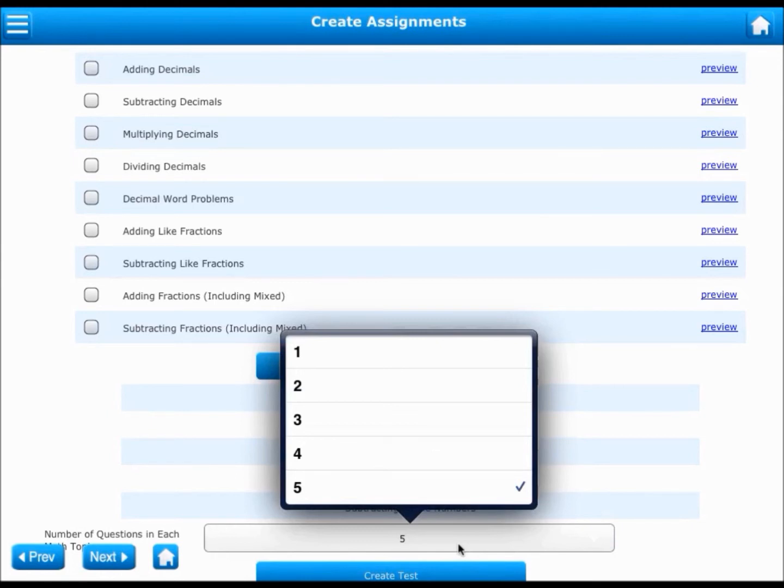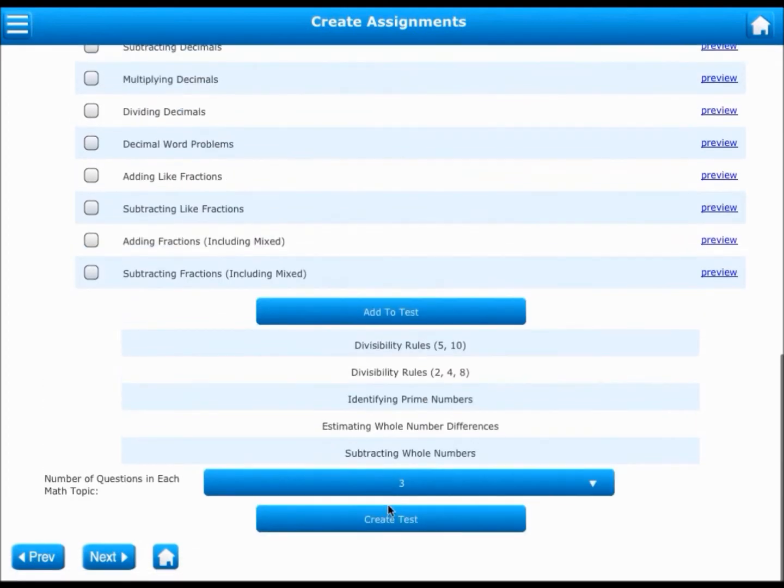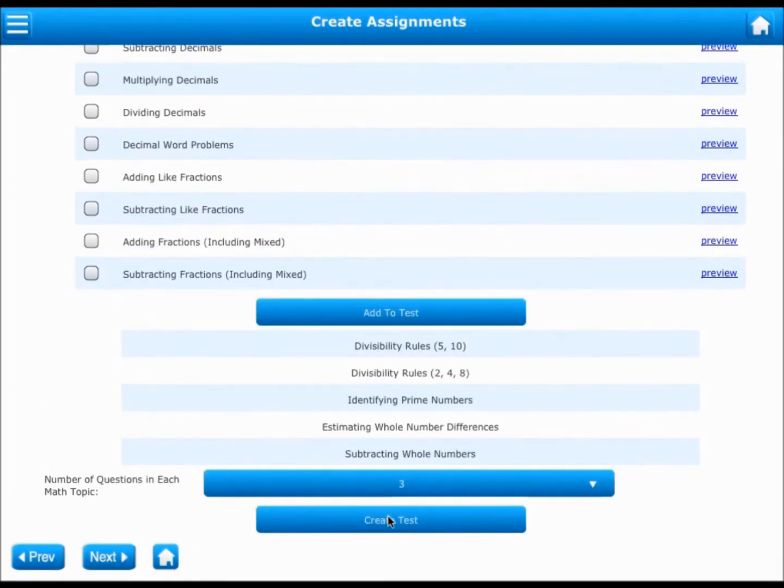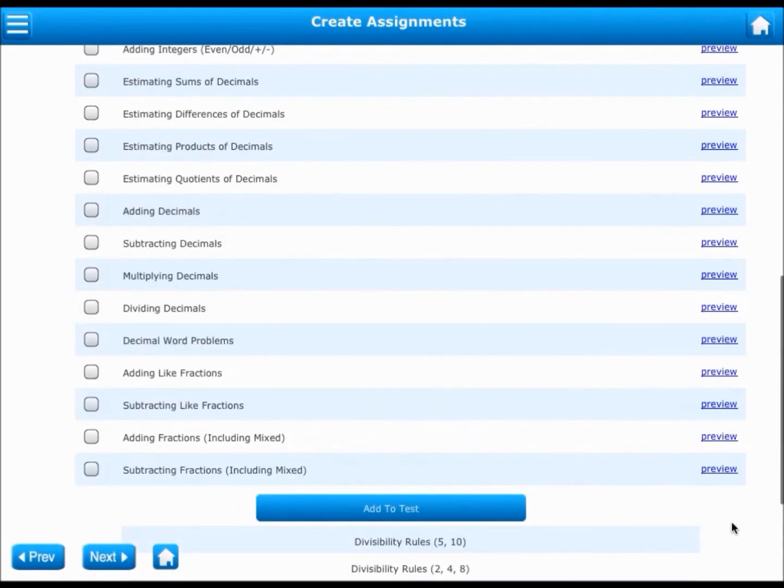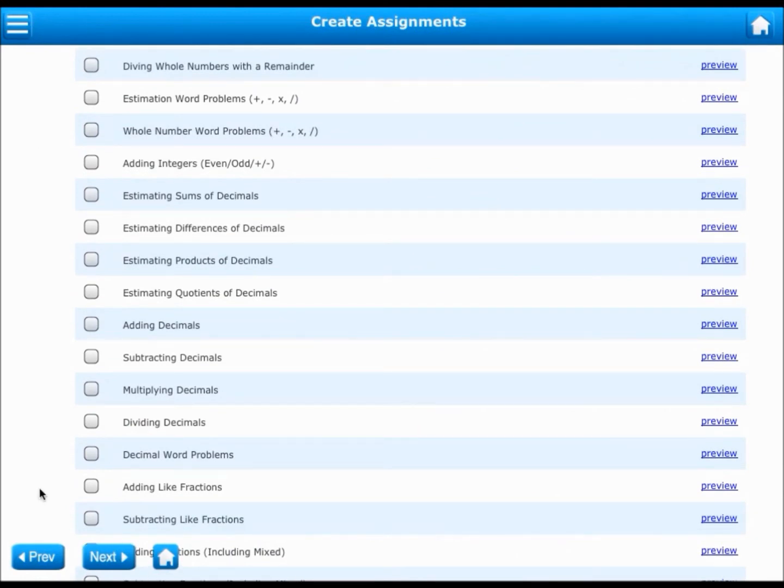In this case, I am choosing three questions from each topic to be on the test. Since I have five topics added to the test, I will have five times three, that is fifteen questions in this test. That is all about assignments.